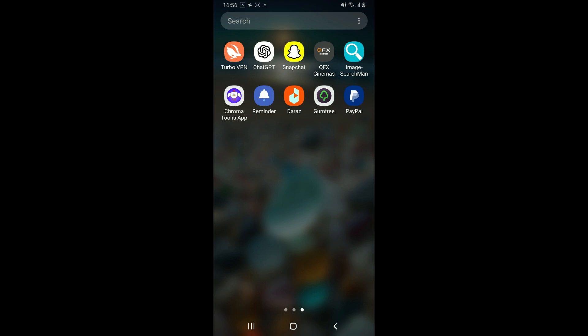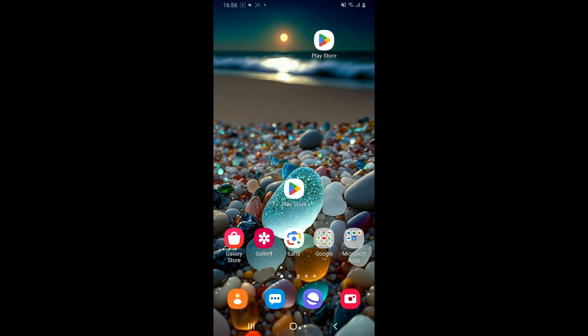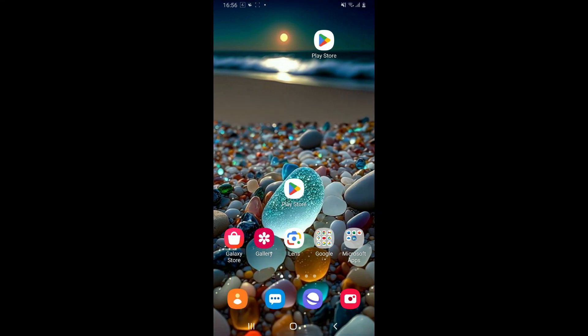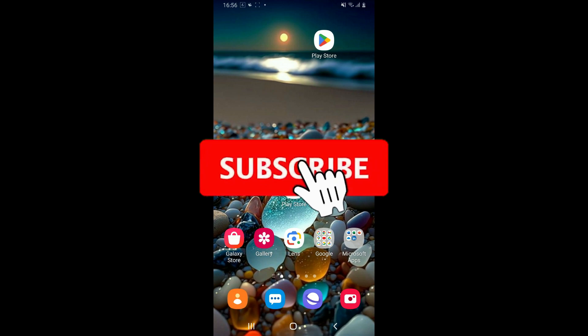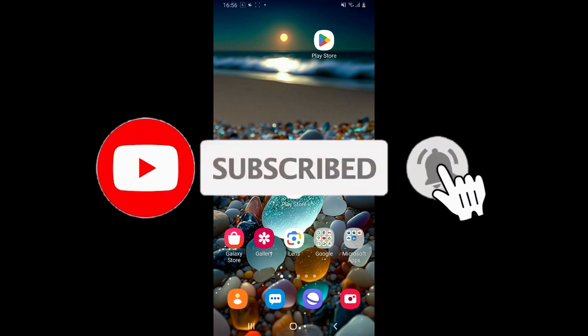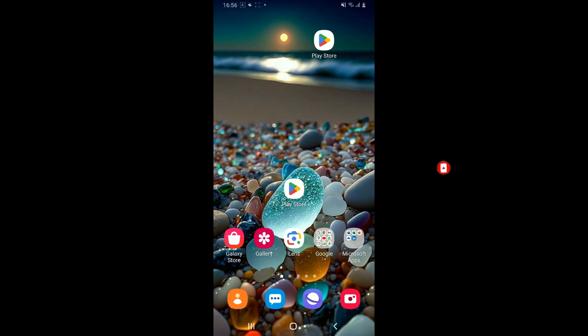So those were some of the fixes you could try out if your AcuraLink application is not working. If you found the video to be helpful, go ahead and give us a thumbs up. Don't forget to subscribe to our channel by hitting the subscribe button. Press the bell icon so that you'll never miss another upcoming upload from us. I will be back again in the next video. Thank you for watching.